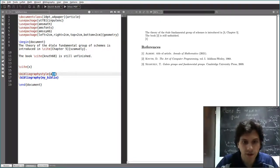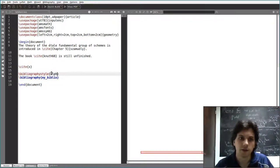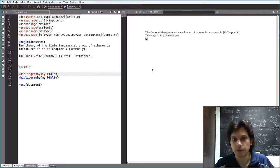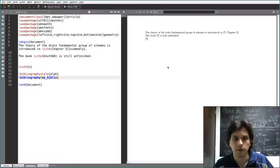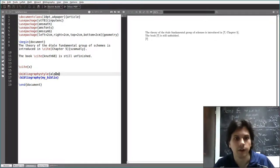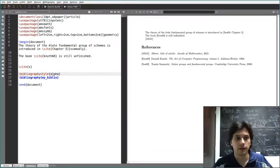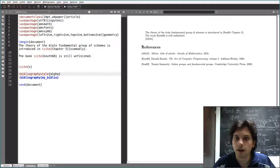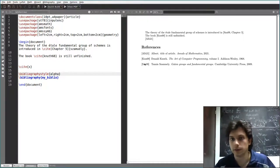There's another style you might like called 'alpha'. Instead of numbers, it uses initials from the author's last name as citation labels, which can be quite handy.